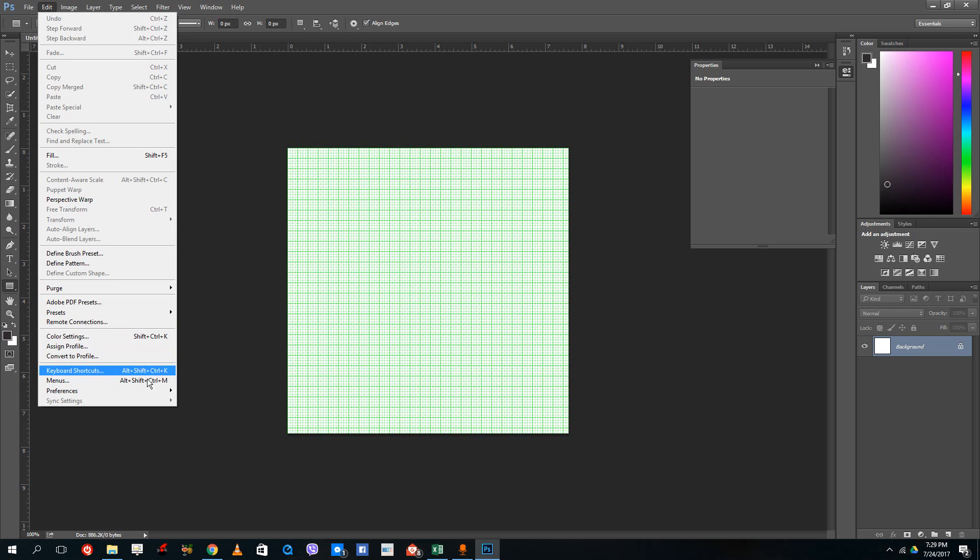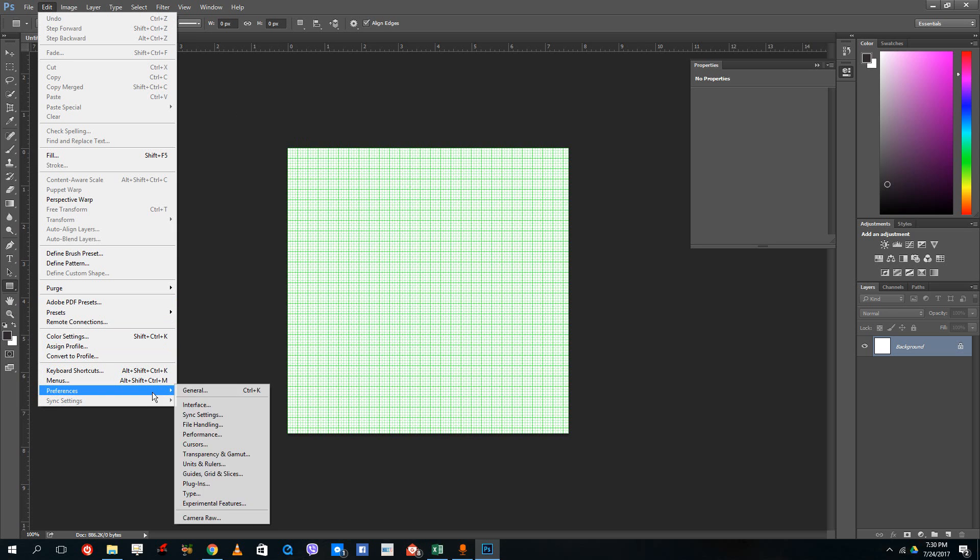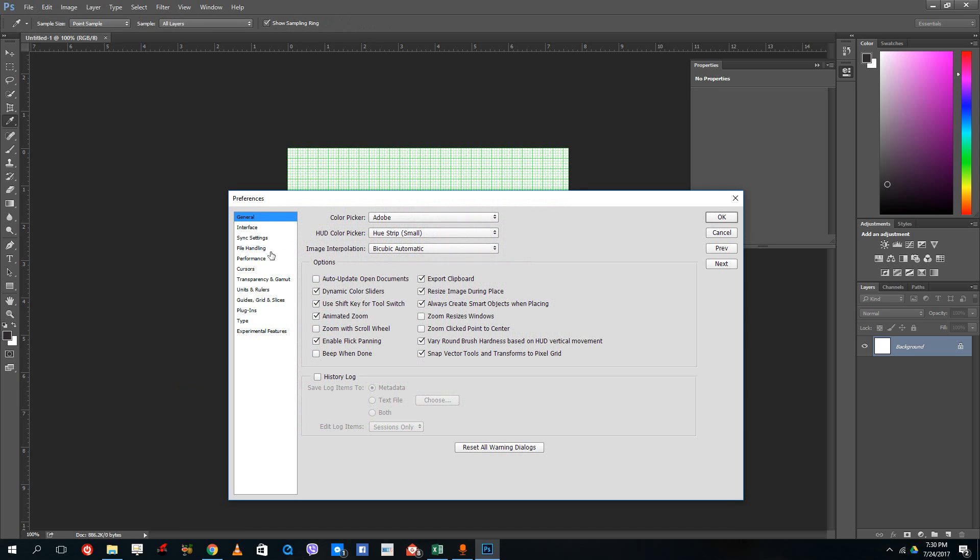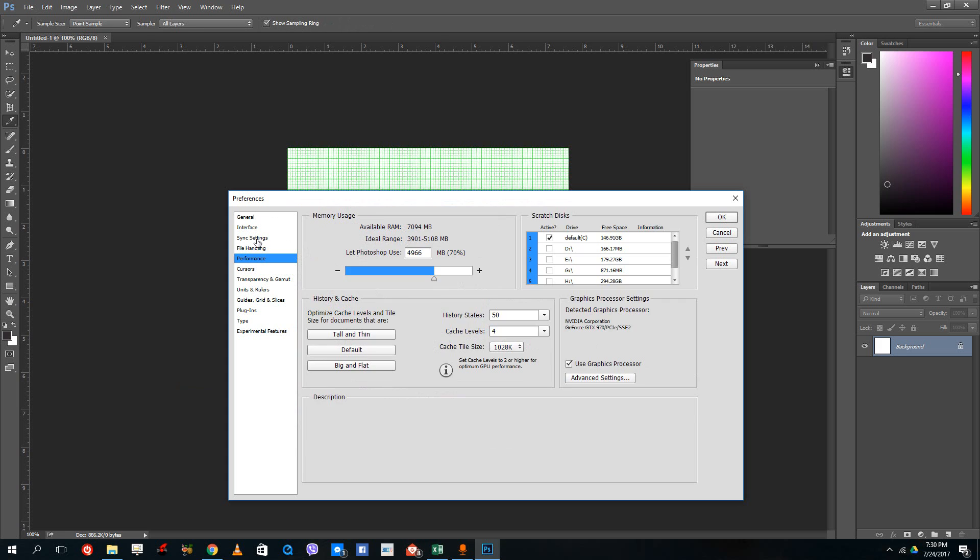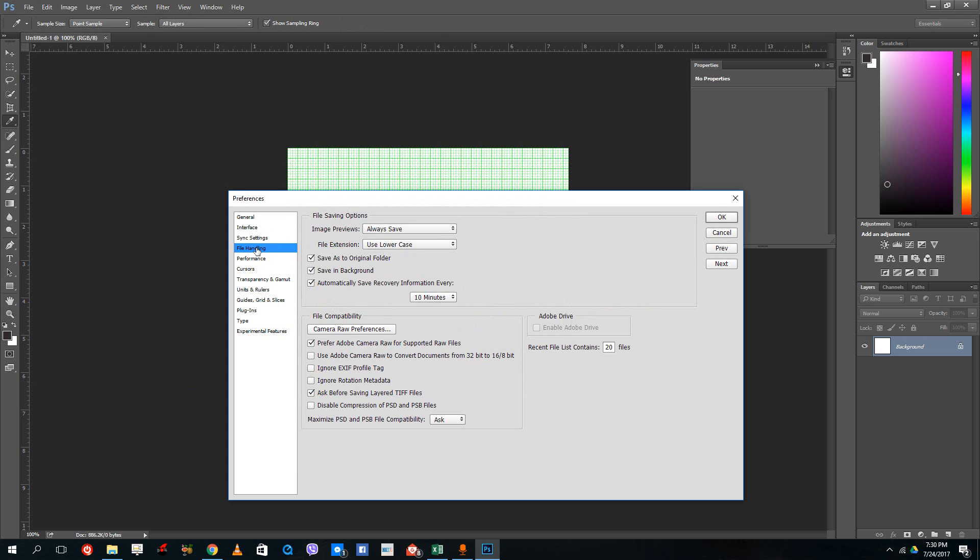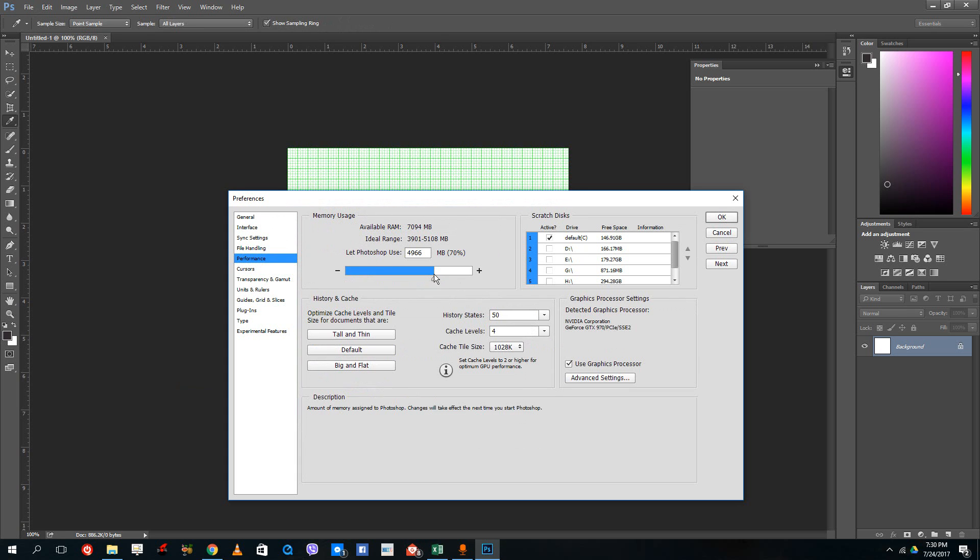you can go to Edit and then Preferences. Let's go to General, and on the left side, there's Performance.